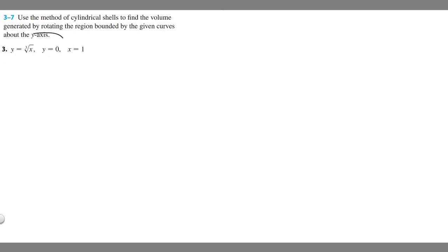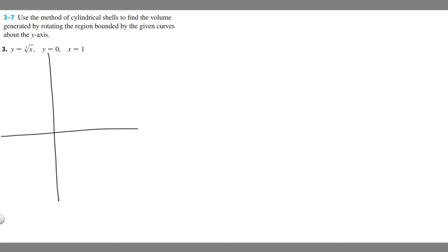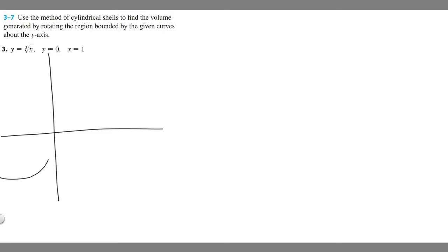So we have our two functions and one of our bounds. I'm going to go ahead and graph this. If you graph y equals the cube root of x, it should look something like this. You don't always need to graph these problems to solve them — I just find that it's very useful.